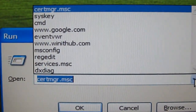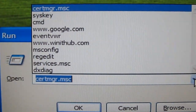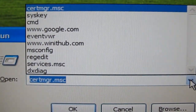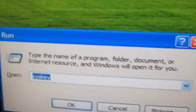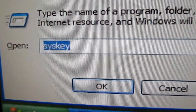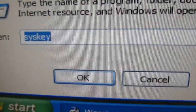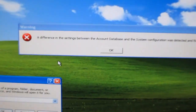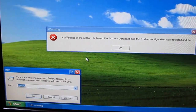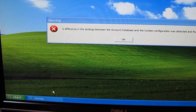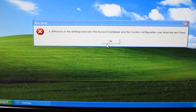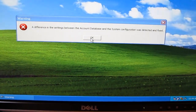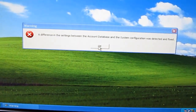So if you want to get rid of that, I'm going to show you the next steps. What I've done is typed syskey — you go to Start, then Run, type in syskey, and click OK. The first time I typed it, I got this message: 'A difference in the settings between the account database and the system configuration was detected and fixed.'